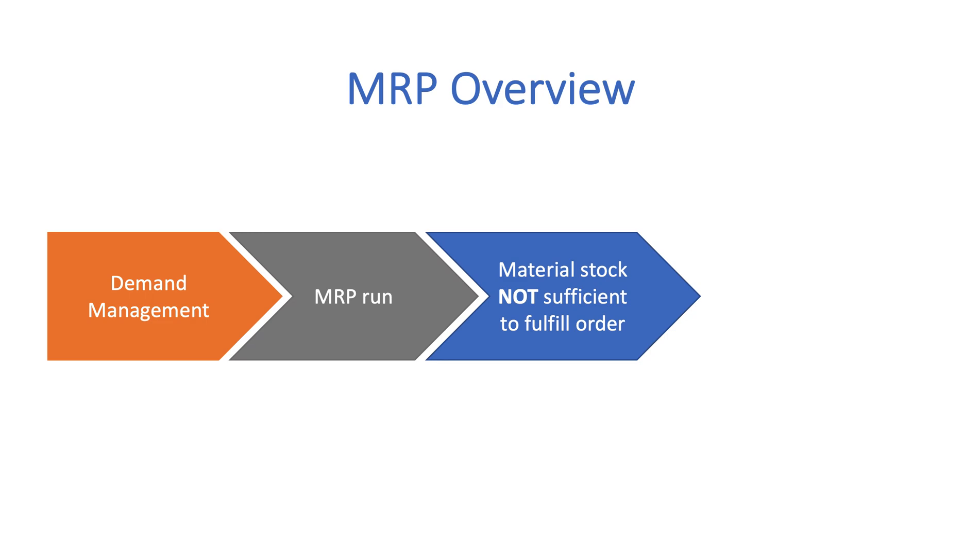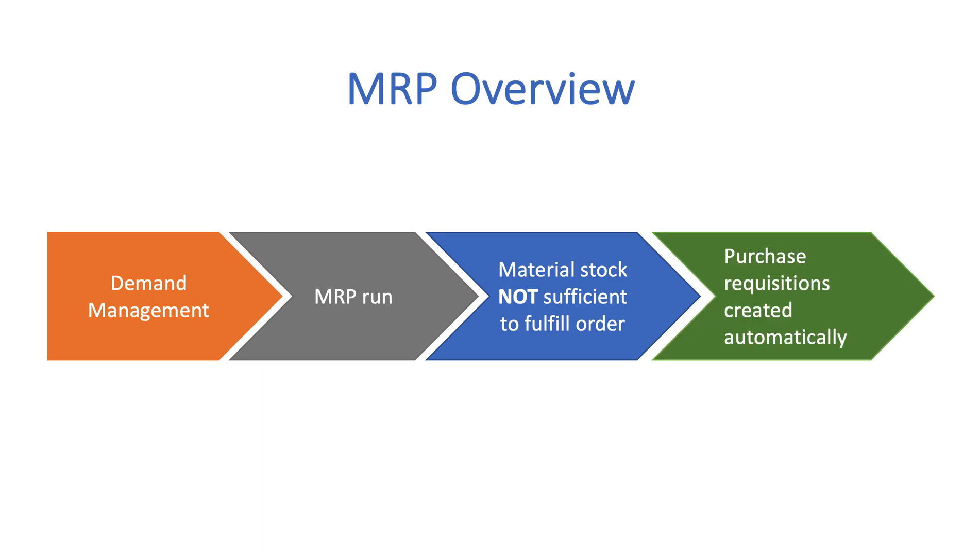When the system recognizes a deficiency, it automatically makes procurement proposals in the form of purchase requisitions and creates necessary planned orders.